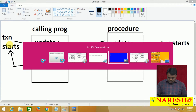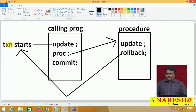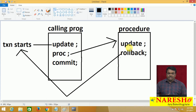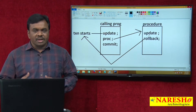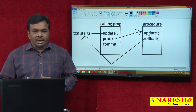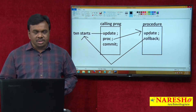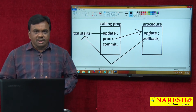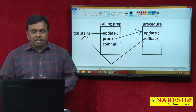For example, consider a procedure that is updating a particular record, and that update is rolled back inside the procedure — maybe based on some condition, like if condition is true then commit, otherwise rollback. Assume that in the procedure we are updating a record and that update is rolled back.